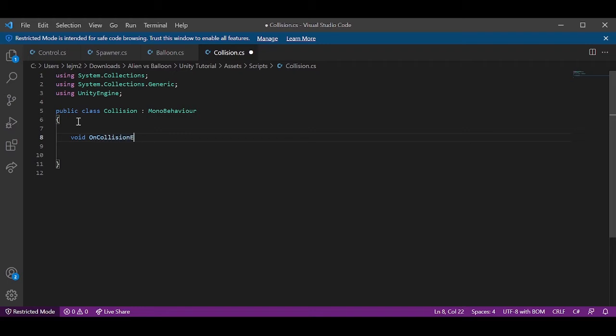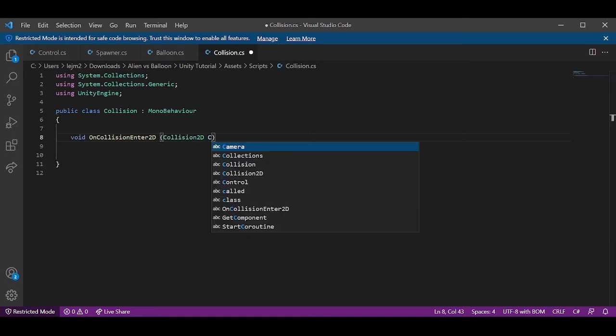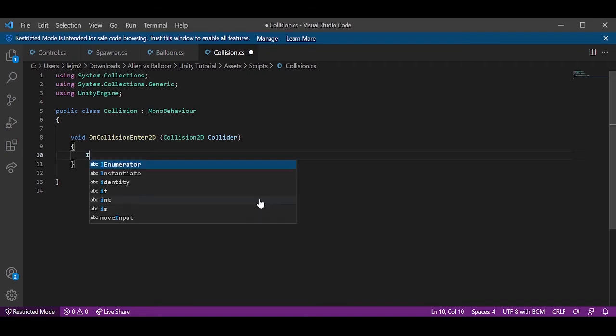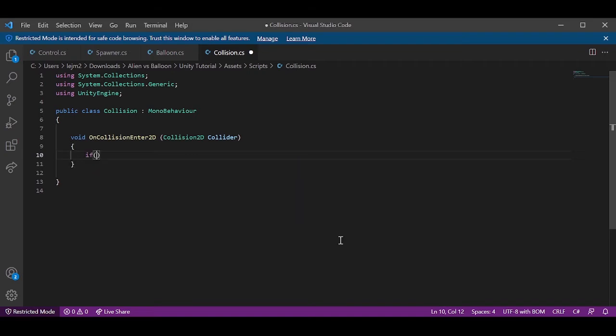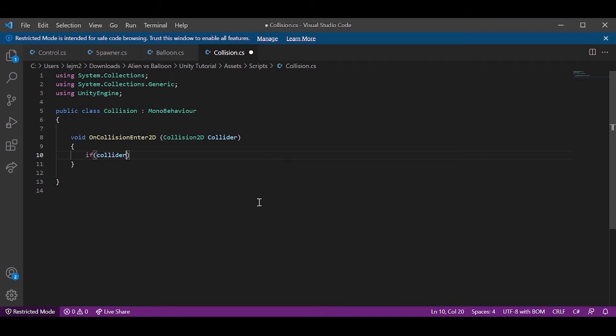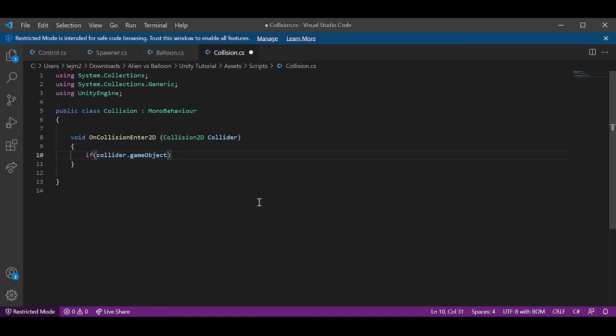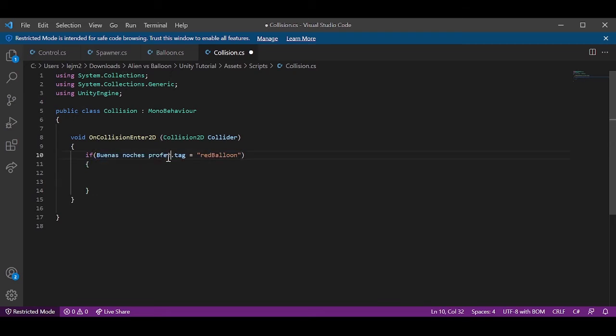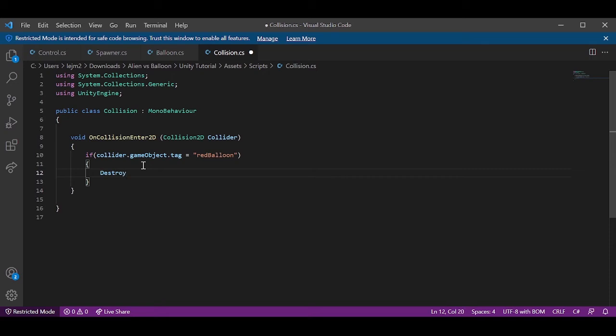OnCollisionEnter2D which is a Collision2D and we're going to name it collider. And in here what we're going to do is say if the collider, if the impact was with an object that has a tag red balloon, then the collider game object will destroy itself. Destroy the collider game object. There you go.